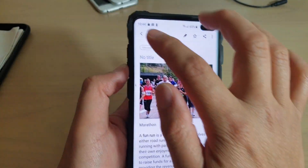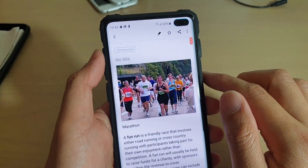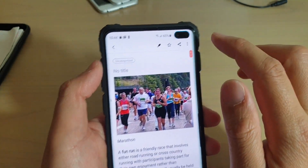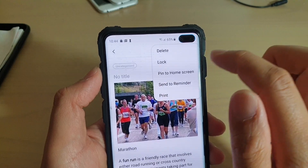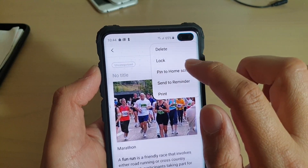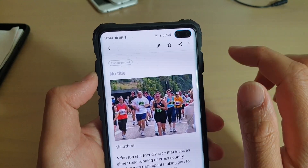In here, open up the note that you want to use, then tap on the menu key at the top and choose 'Pin to Home Screen'.